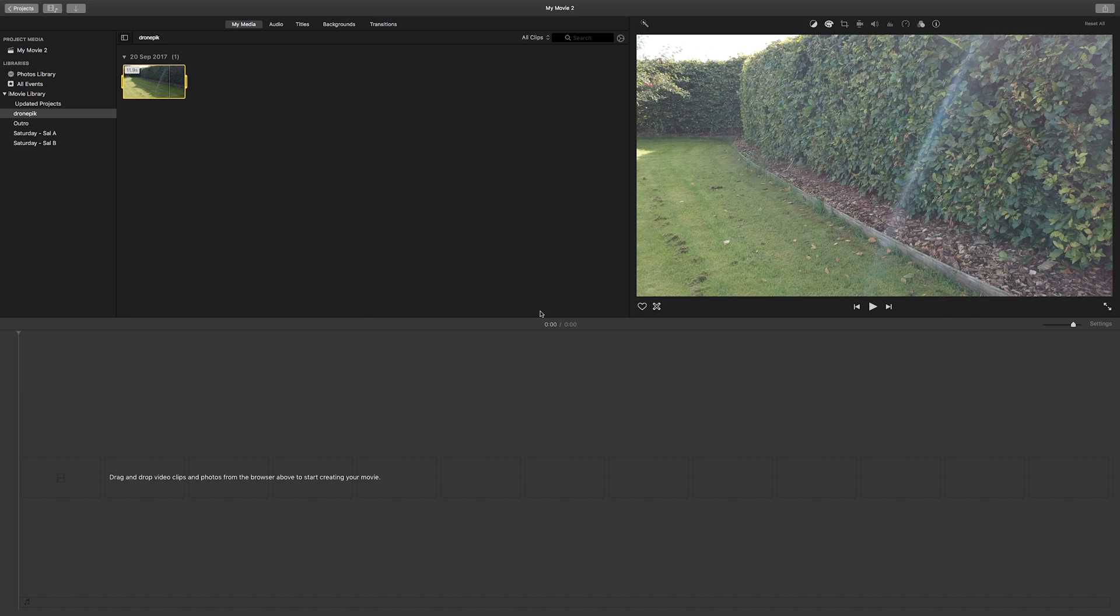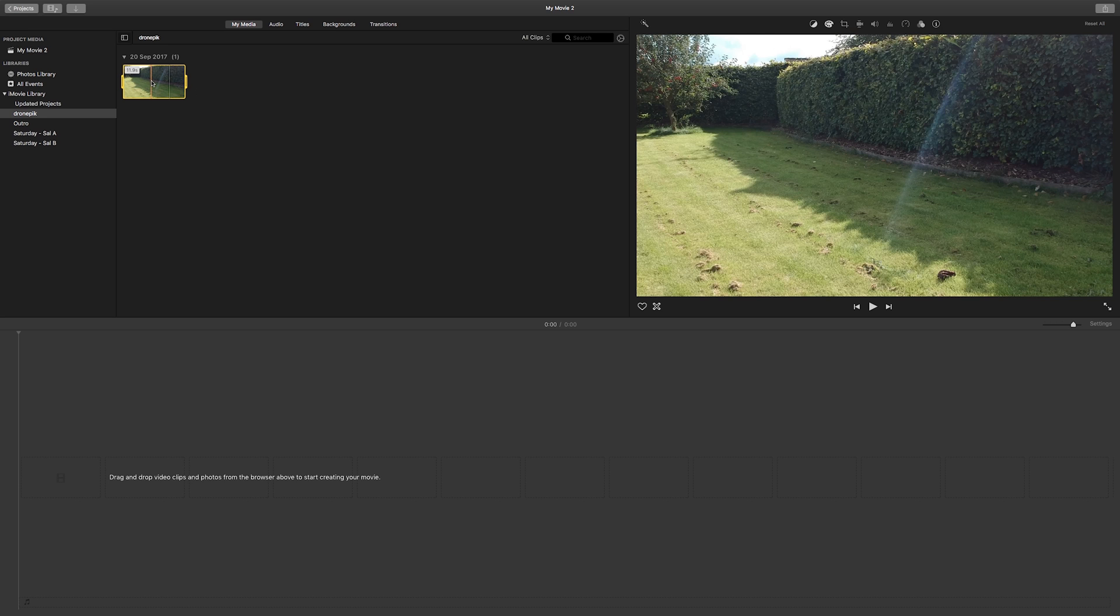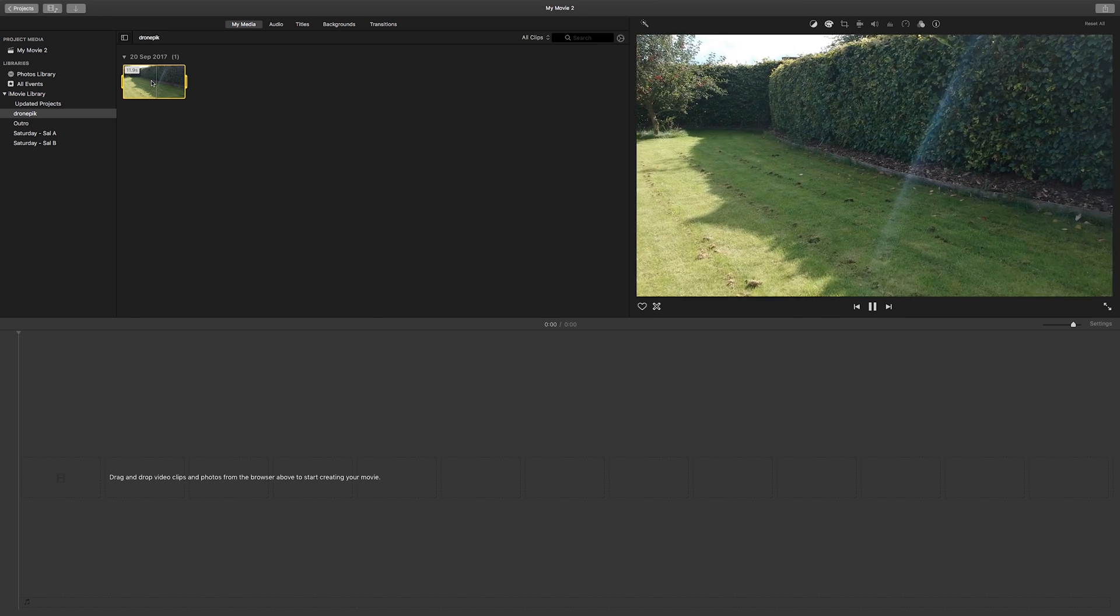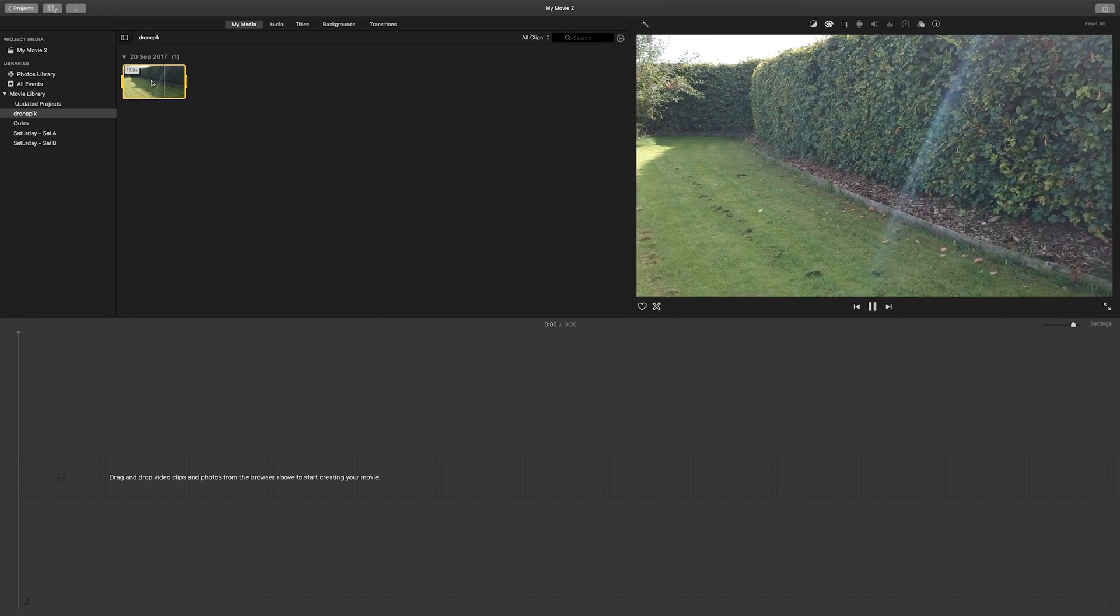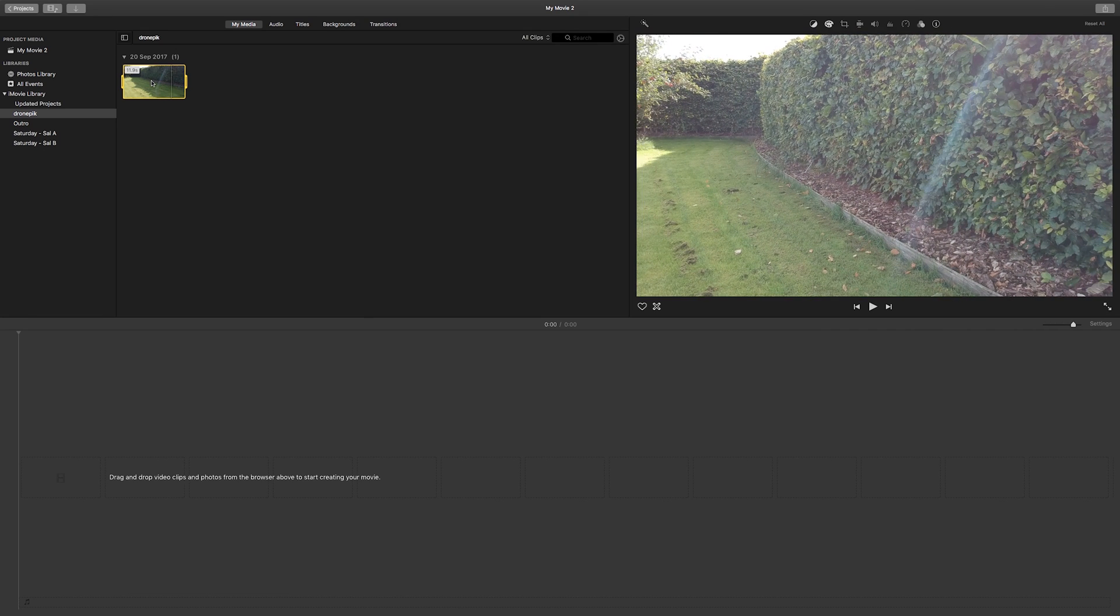This might also happen on the DJI Mavic when you shoot 29.97 frames per second. So when you import your clip into your project and you play it back, it'll play back smooth like this.